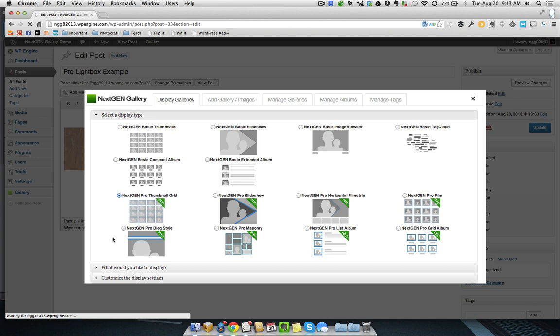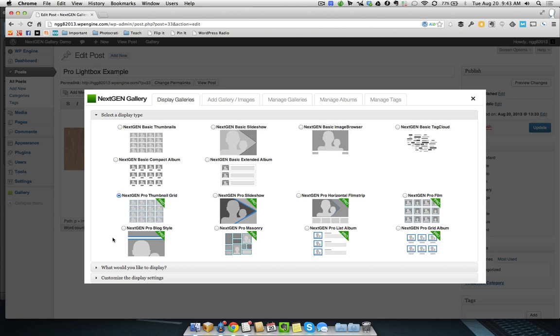Hi, this is Scott Wyden-Kivowitz from Photocratty, and in this video I want to show you how to use the Pro Lightbox that comes included with NextGen Pro.